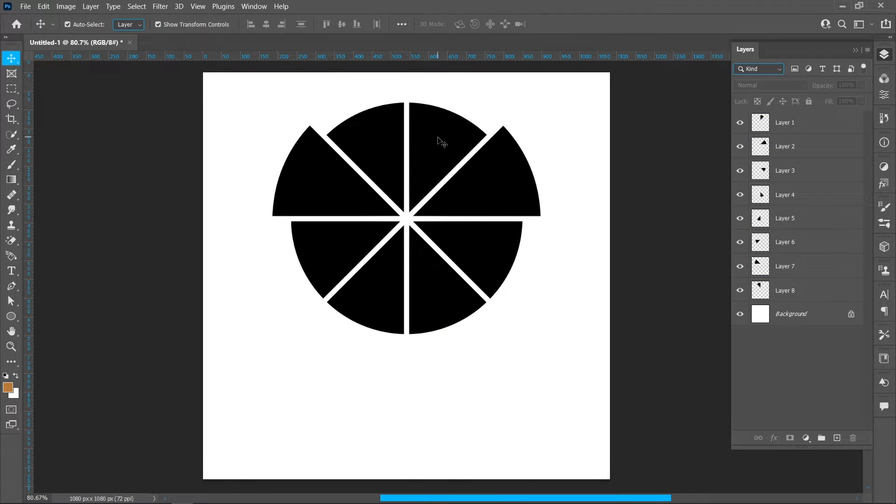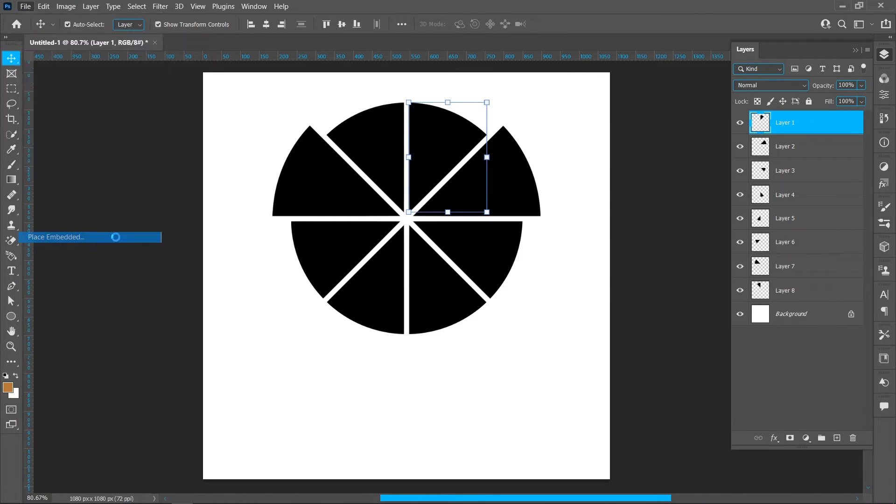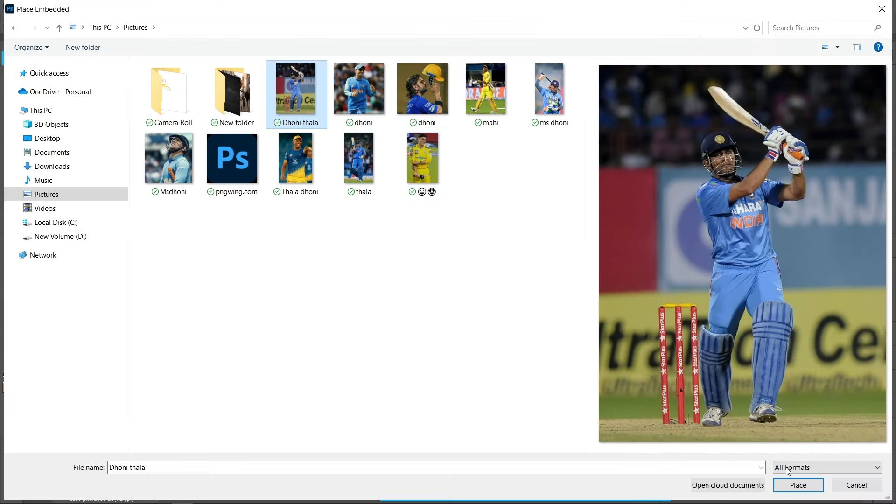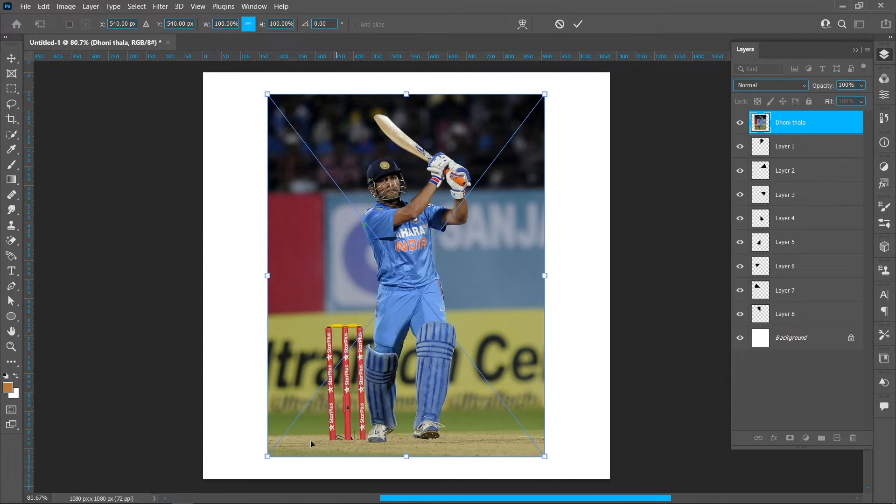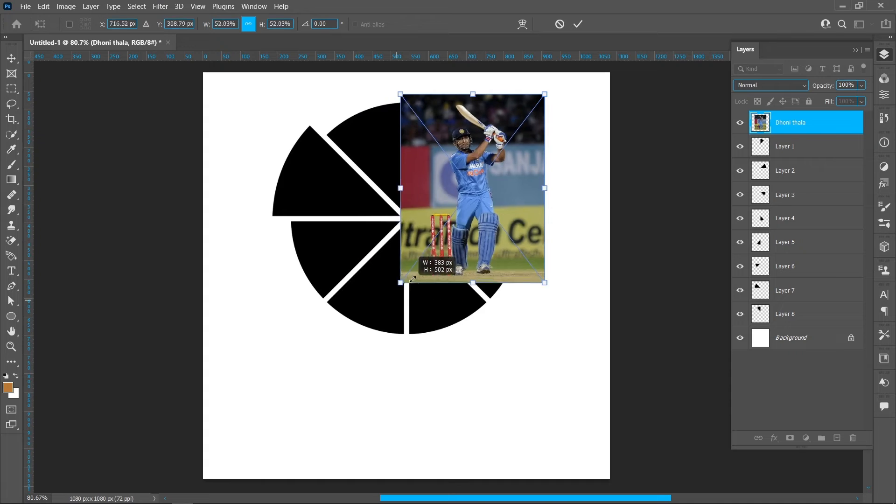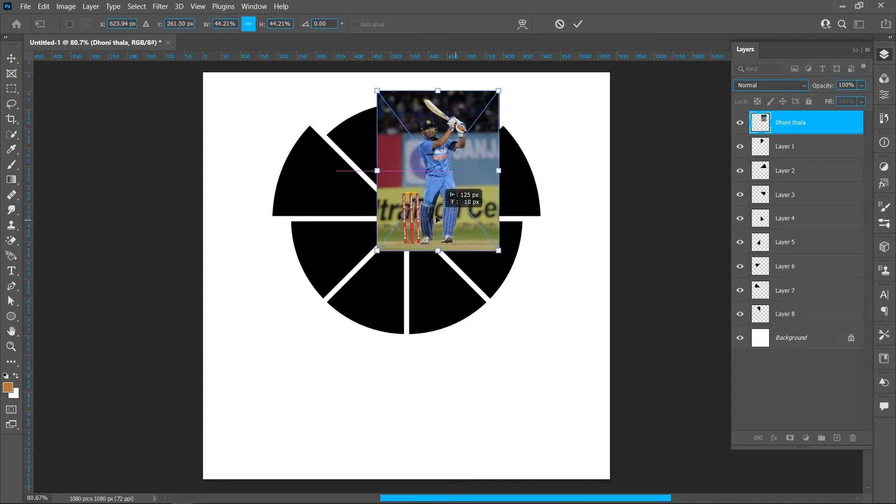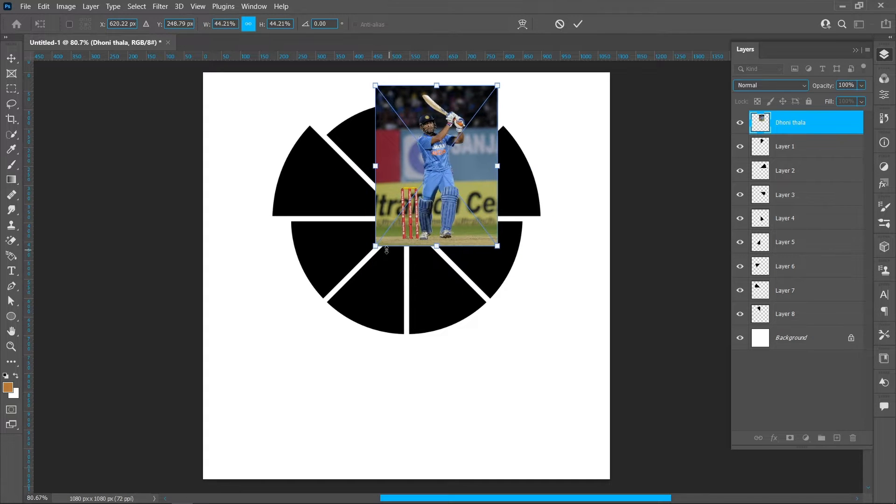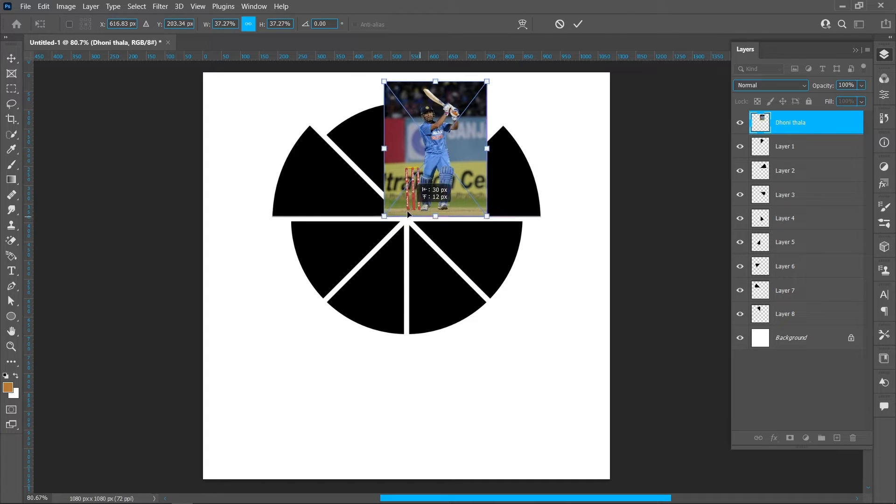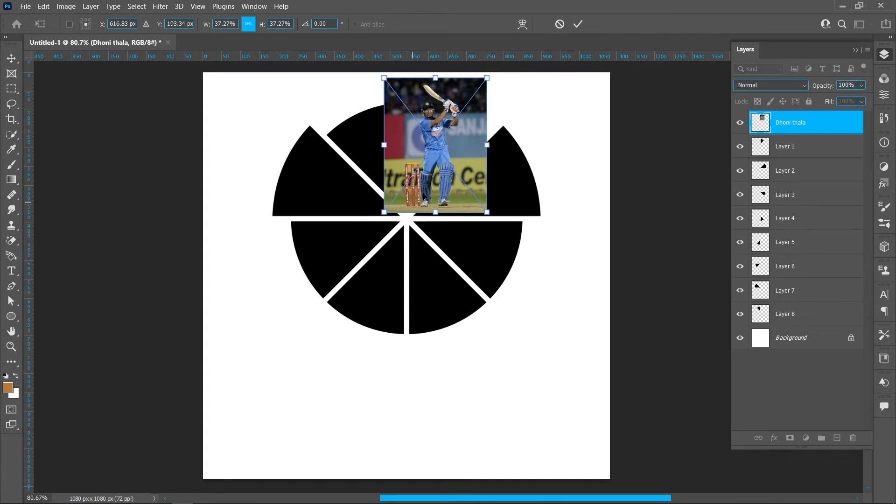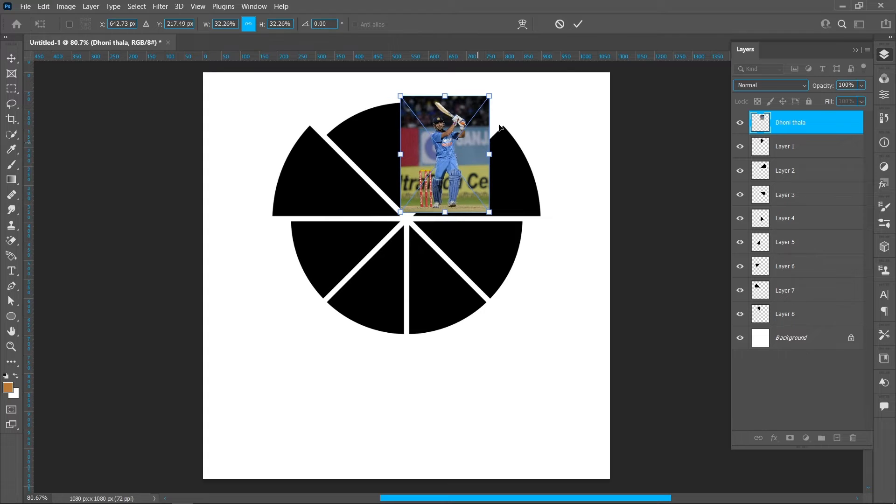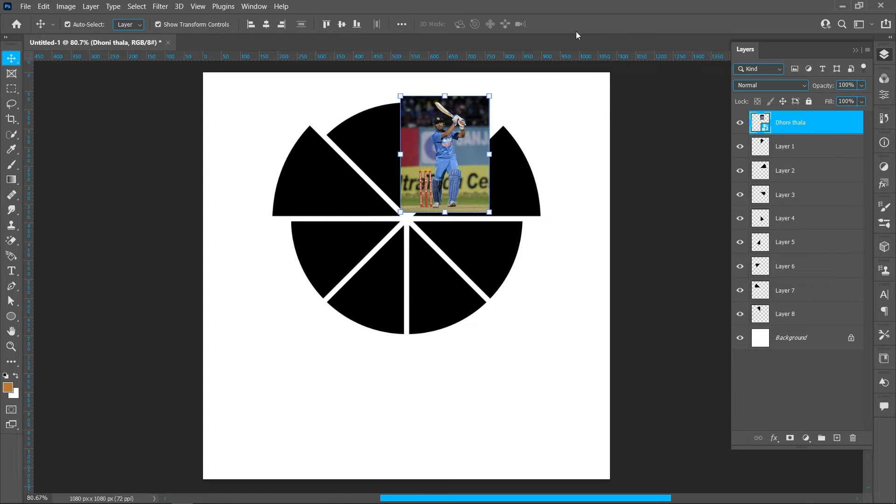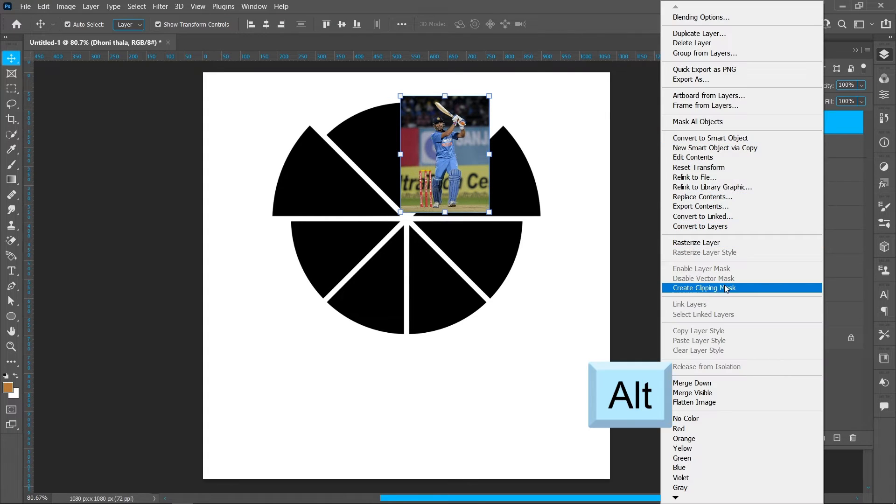Click on file and place embedded, select image and place. Right click and create clipping mask.